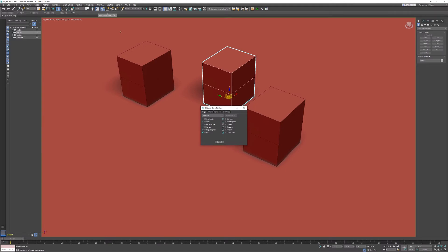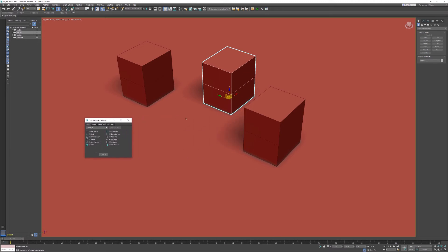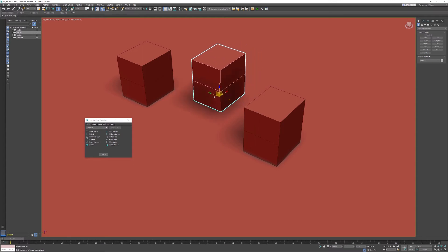I'm able to set which object snaps I would like to use. In this example, I don't need grid points, so I'm going to switch them off and activate the endpoint object snap. If I hover over the axes, all the axes are highlighted, so it will move in all directions, and this is not what I want.